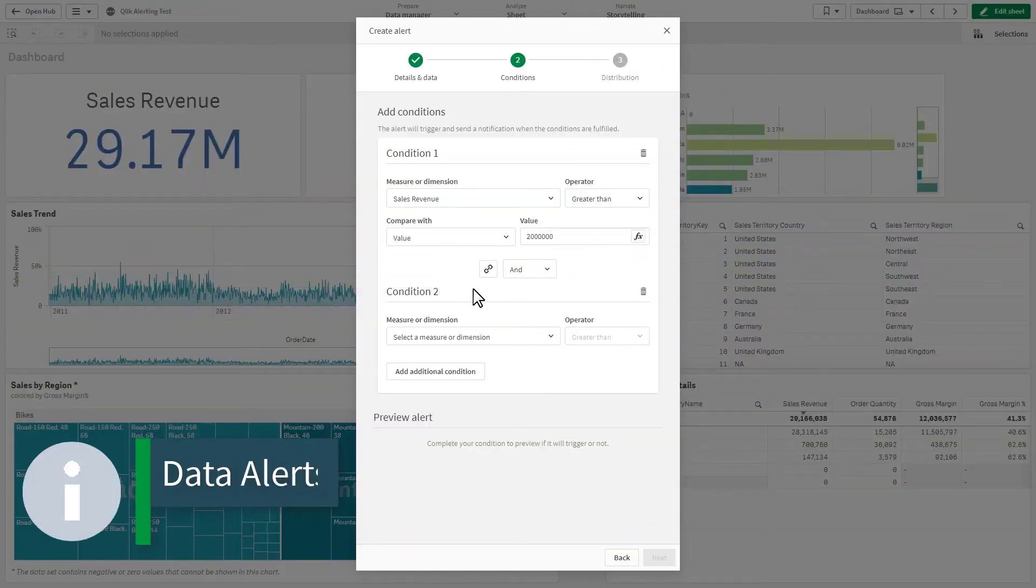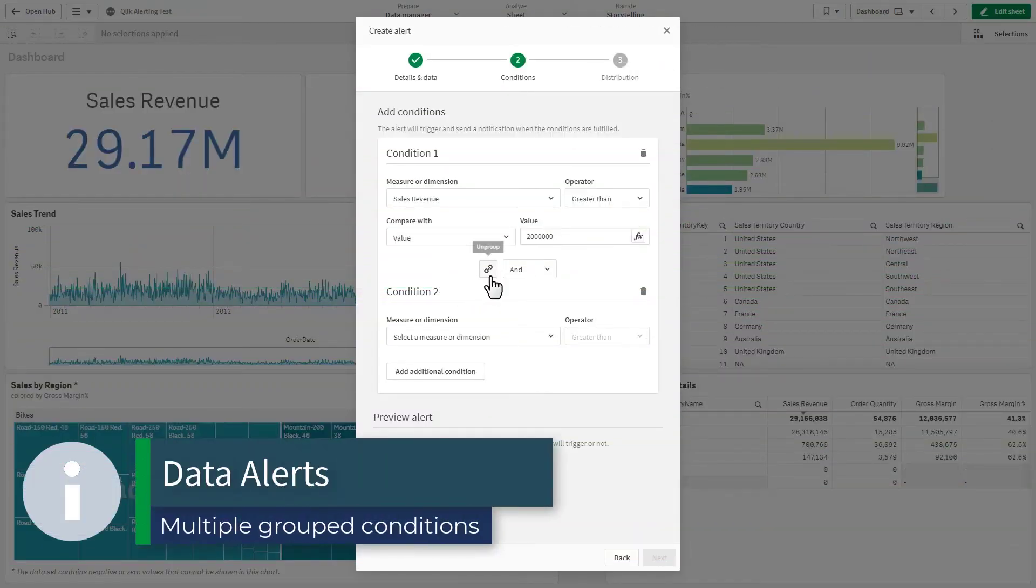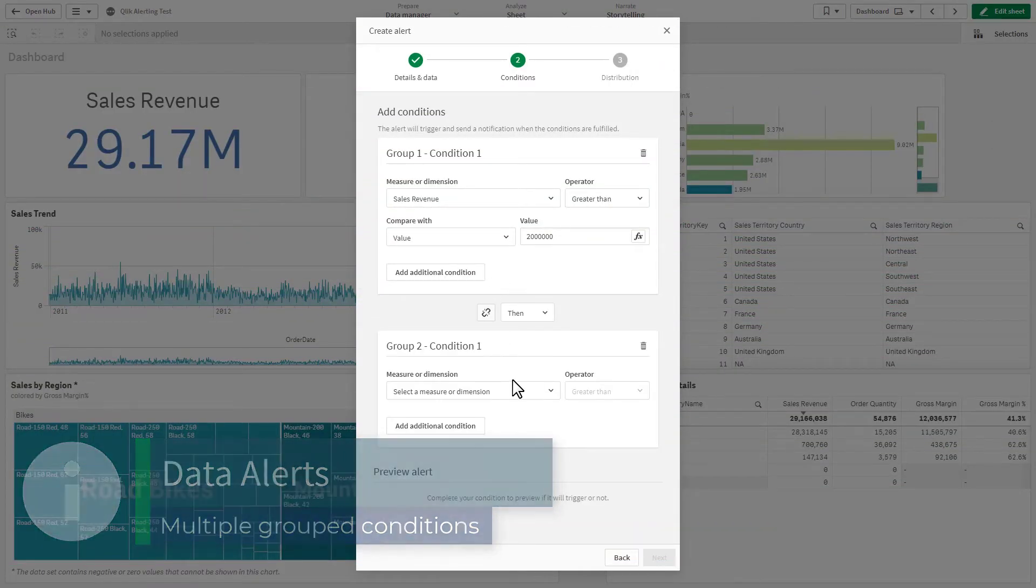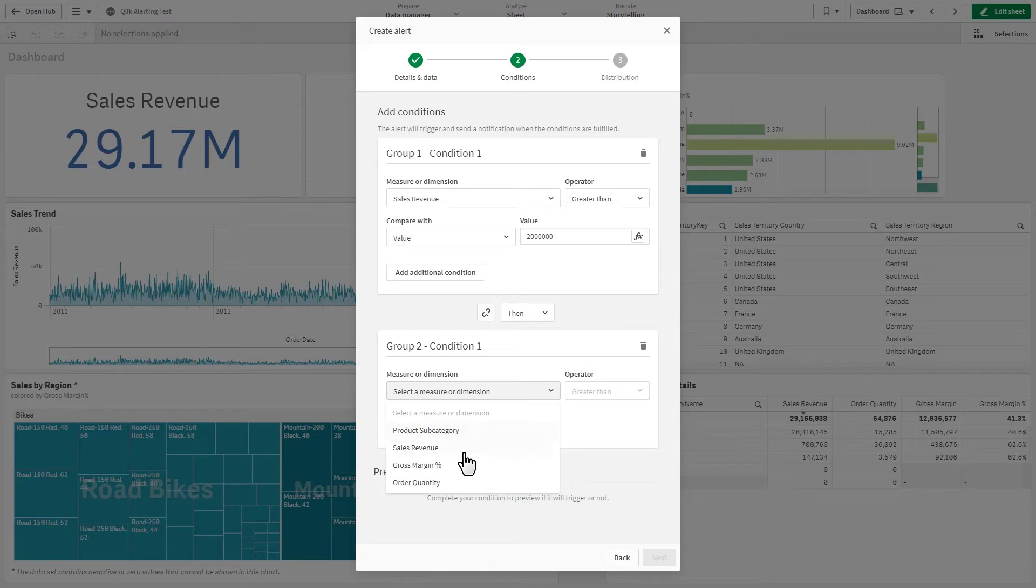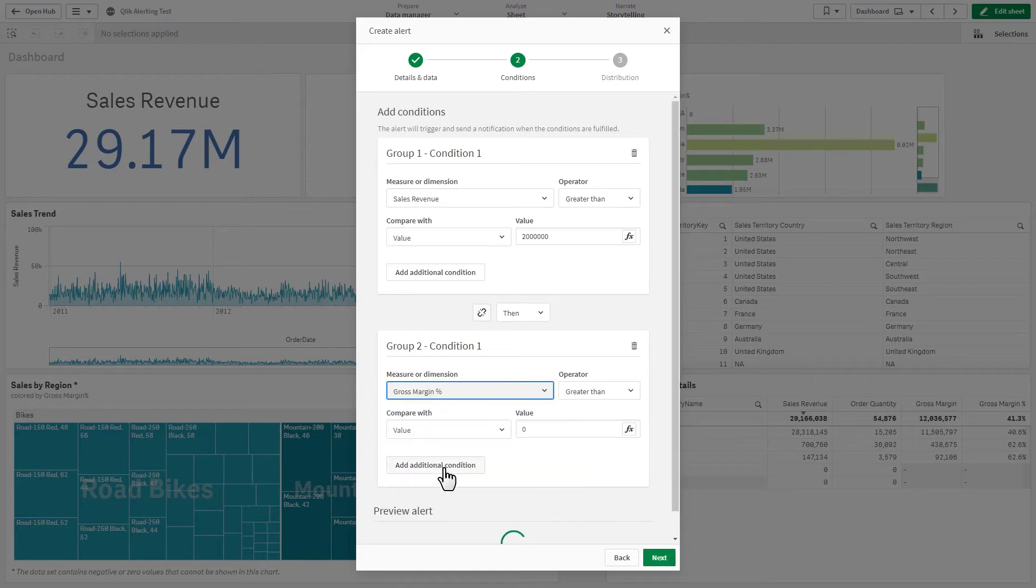Data alerts can now have multiple grouped conditions to sequence the evaluation of the data, directing the logic in which they are evaluated.